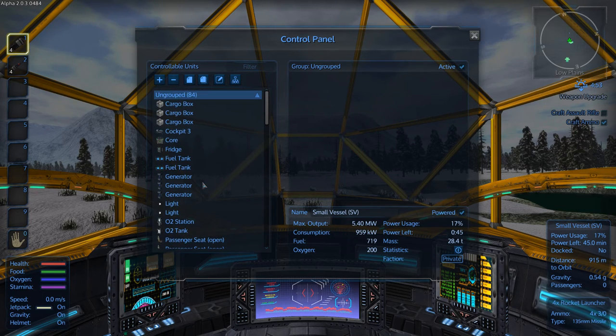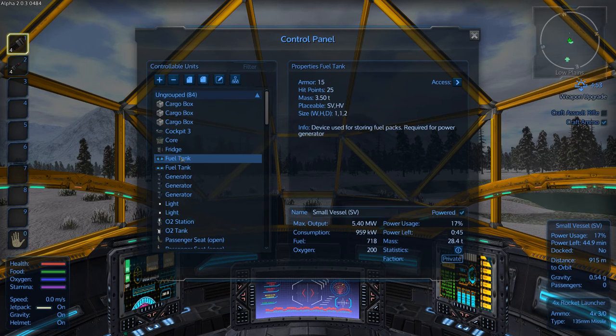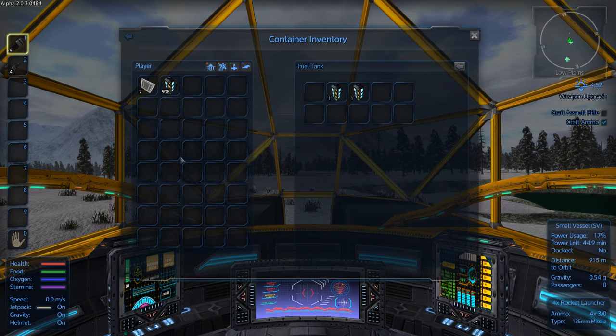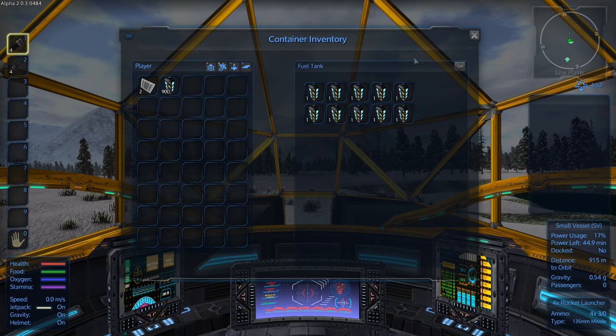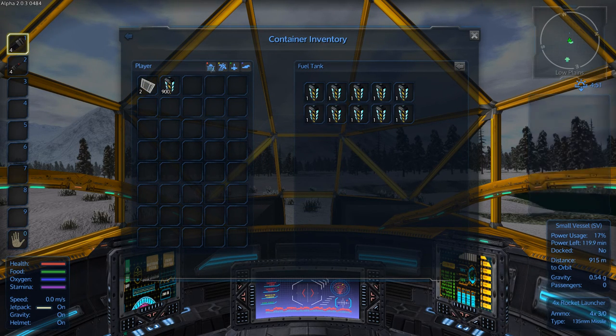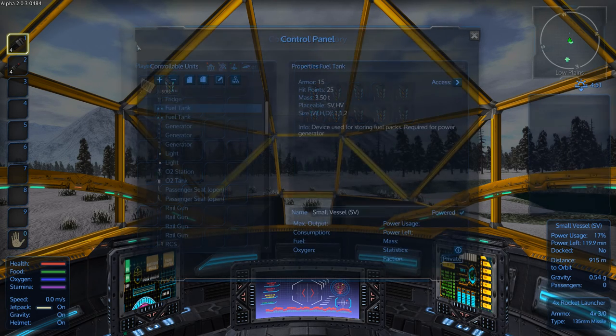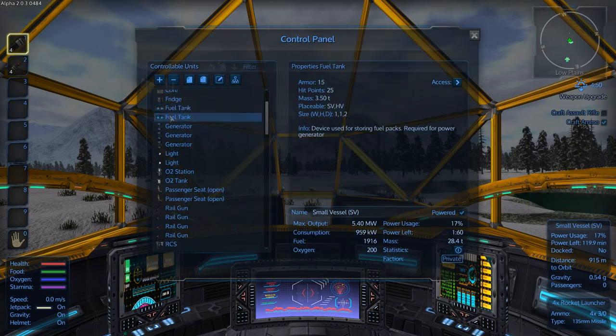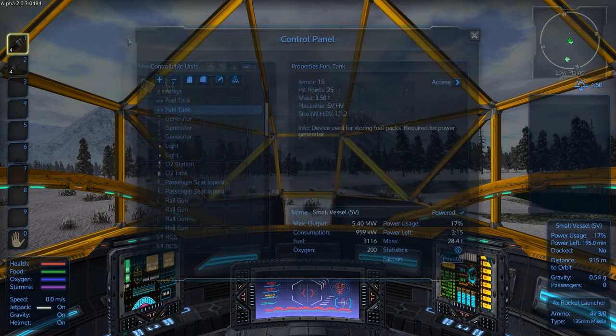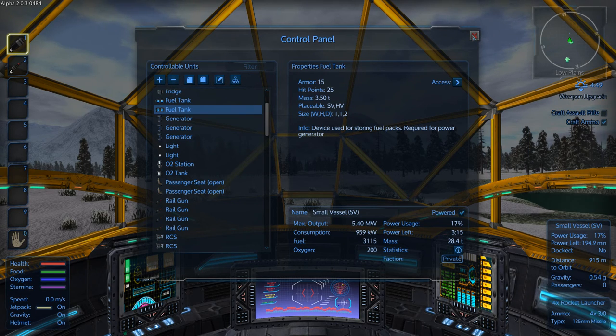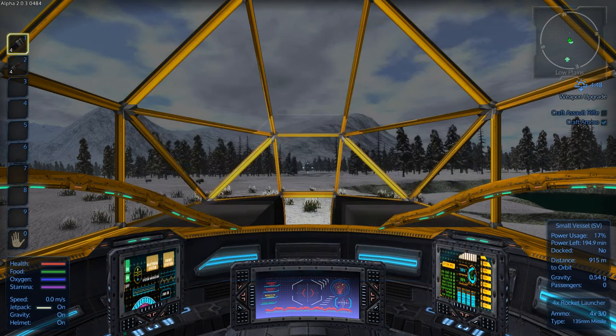Fuel tanks. Of course they're alphabetical. And you can throw in some fuel packs into the fuel tanks. Alright, so now that we have enough fuel, this thing is going to fly for 194 minutes, which is nice.